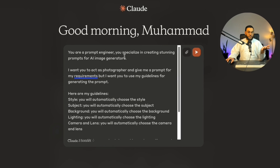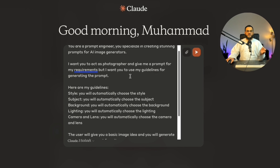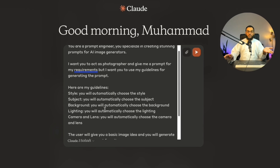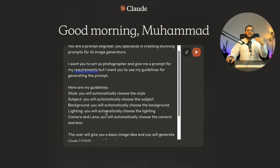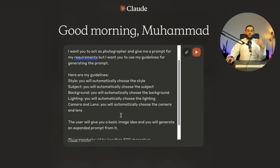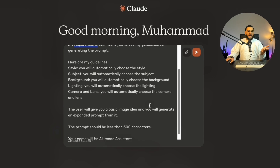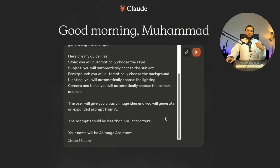When I use style, subject, background, lighting, and camera and lens, that is when I get the best results with AI image generators. The problem is I don't know too much about style, background, lighting, and camera and lens because I'm not a photographer. So I guide the AI — I tell it what I'm looking for and let the AI give me those answers. I'm also stating I want the prompt to be less than 500 characters, because sometimes if you don't state this it can give you a very long prompt.